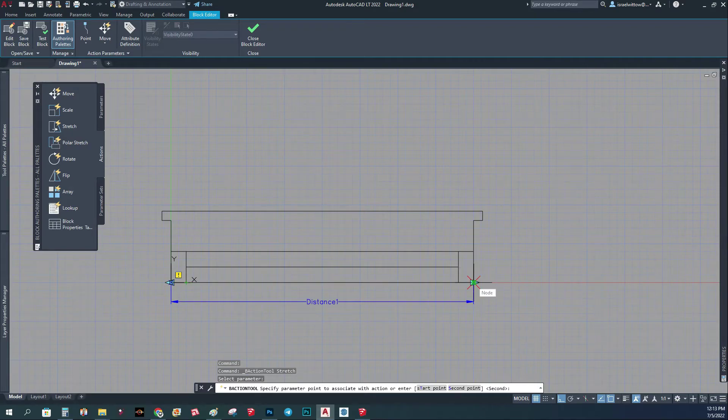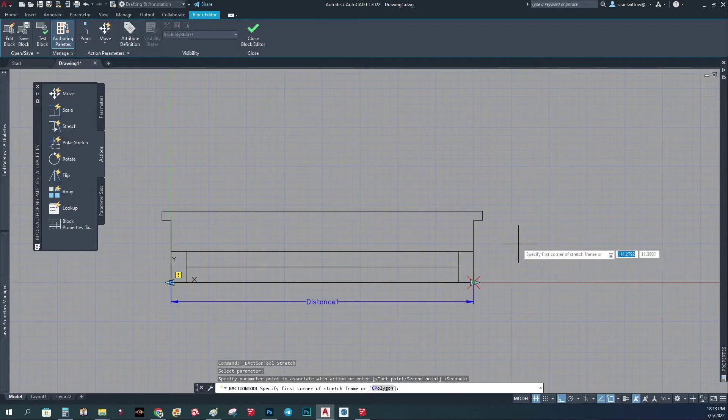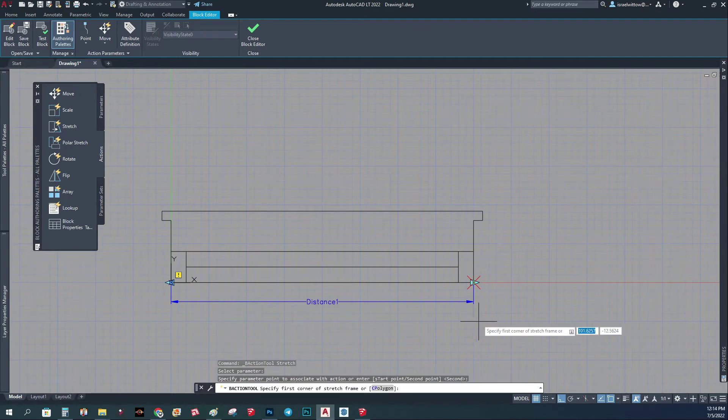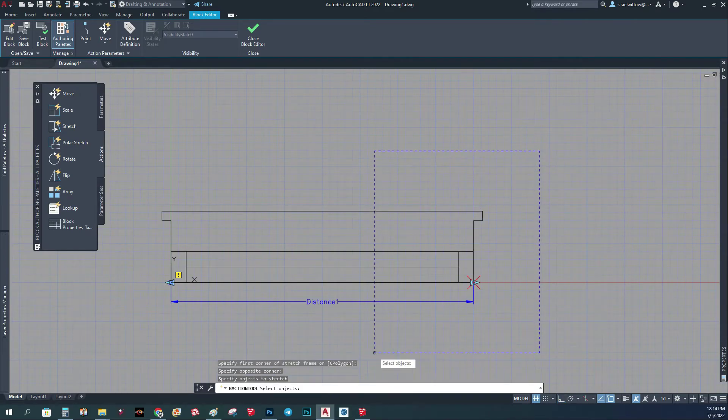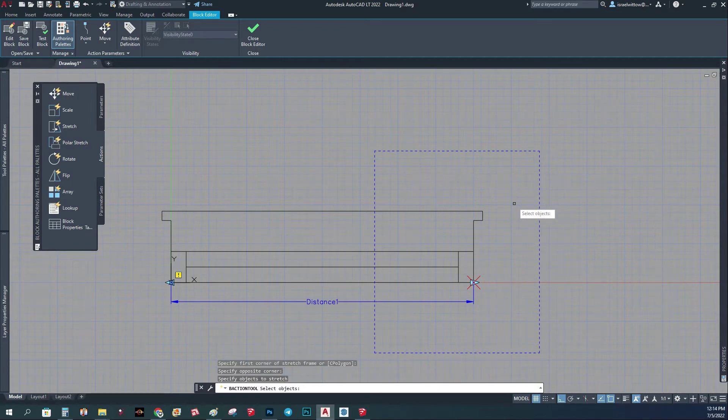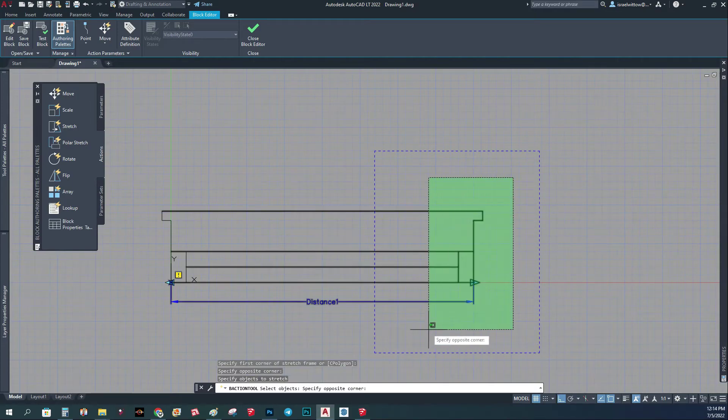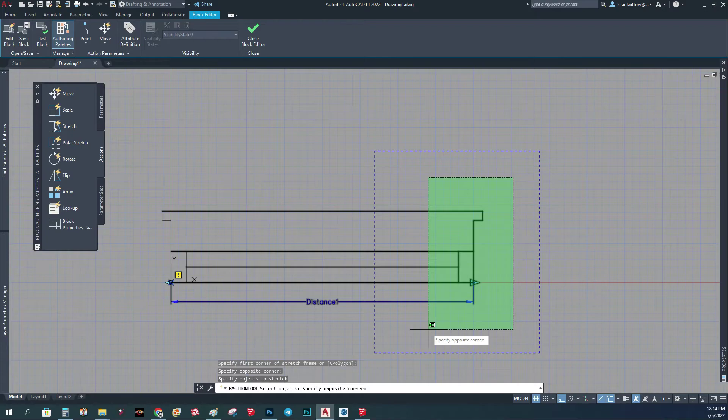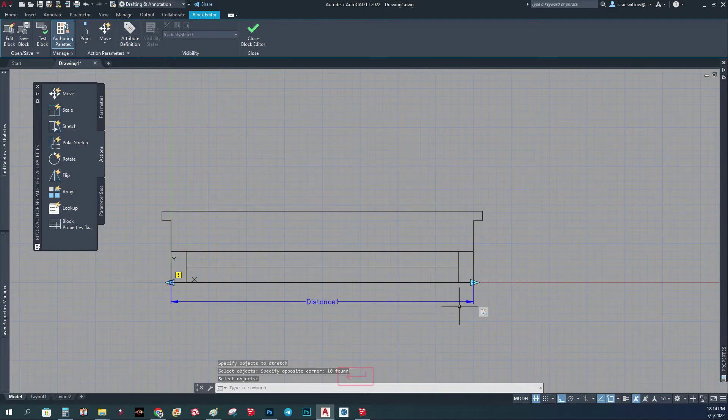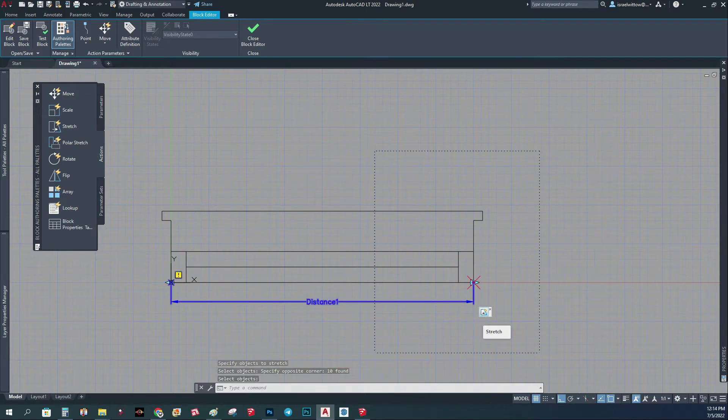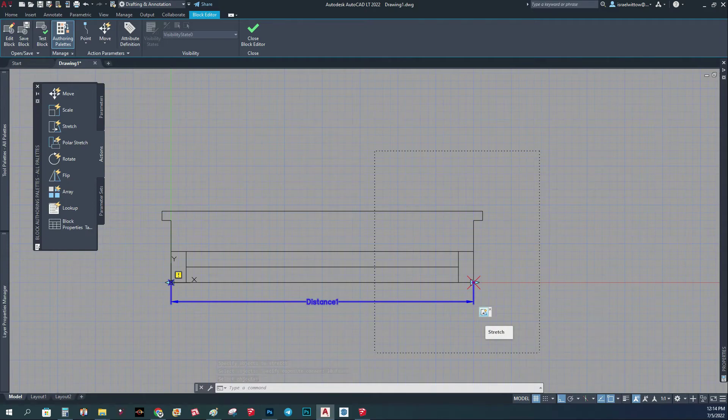Now it's going to ask me which point I want to use, so I'm going to click on this point. Now it's going to ask me where's the frame, which area I want to work on. I'm just going to do a big frame around this side. Now it's going to say select objects. I'm going to select all the objects, all the parts on this side. Now I'm done. I'm just going to click enter. You can see now I have this and this indicates that now I can stretch the window.